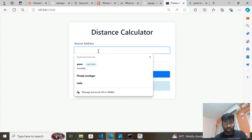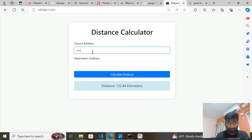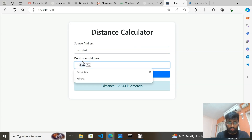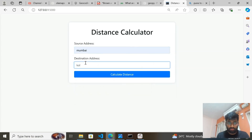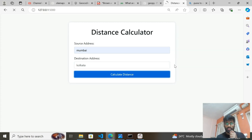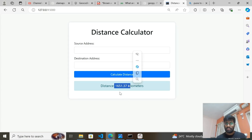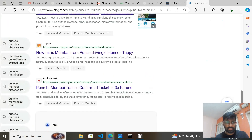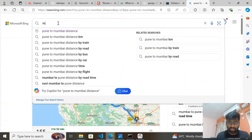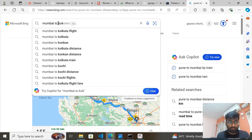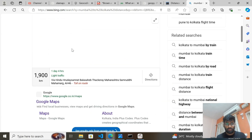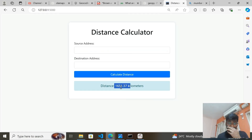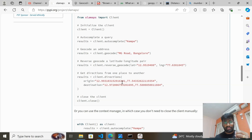Let's take one more value — Mumbai to Kolkata. Let's see what we get. We got approximately 1651 kilometers. Let me check the actual distance.